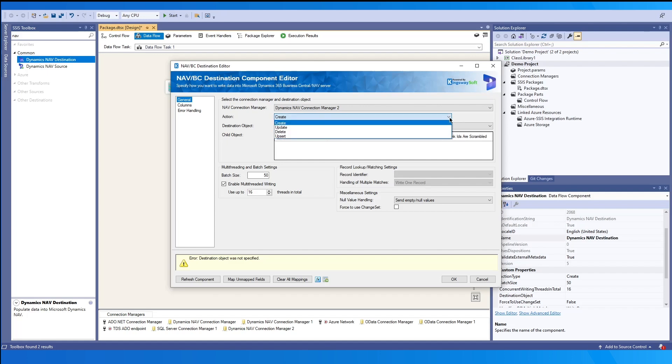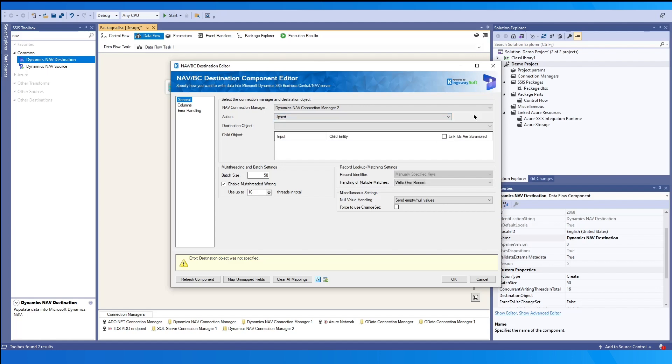When we select upsert based on the specified criteria, if there is a match, update will occur. Or else, if no matches are found, the record will be created in your nav environment.